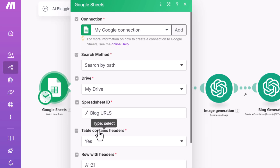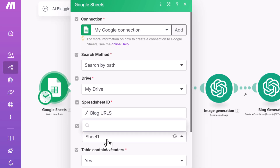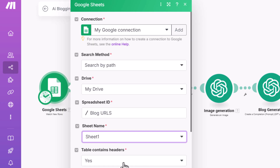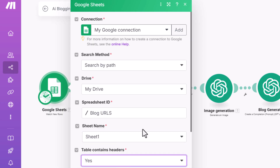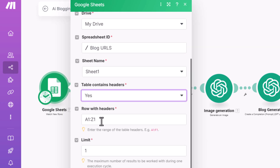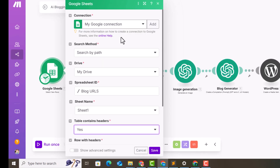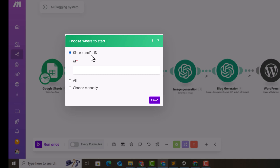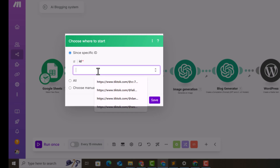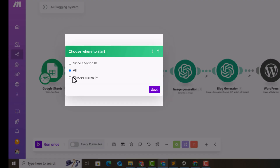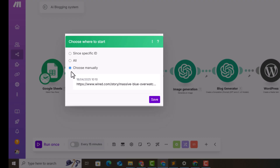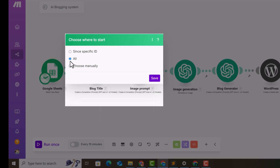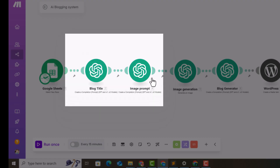Select Sheet 1 since we only have one sheet. Set 'Contains Header' to yes, set a limit, and click save. For the row selection, I recommend choosing 'All' so it fetches all the URLs from the sheet. Click save.